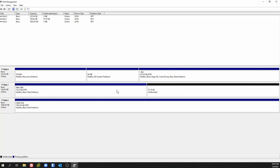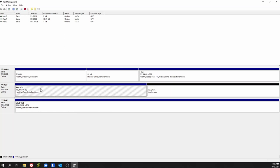We're gonna go ahead and say finish — and it's formatting. It created the disk partition for about half of the disk like we asked. You see this is still unallocated — we can save stuff to this portion of it.